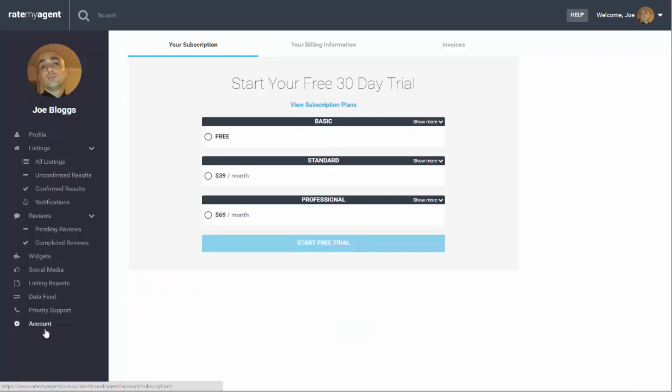And lastly you can also see the account. All subscriptions start on basic by default and that will allow you to submit reviews, set up a data feed and also to get rankings. For more information on the standard and professional subscriptions please click on the links below the video.